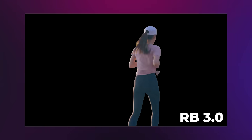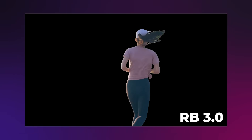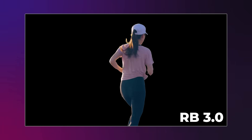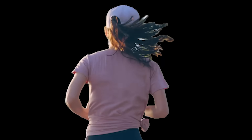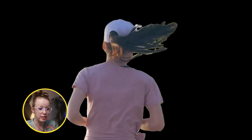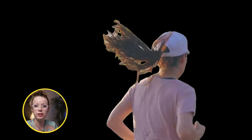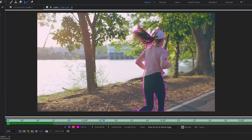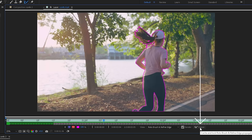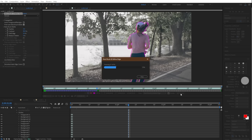Looking at the results, Rotobrush 3.0 keeps track of the body very well. But the most impressive thing is definitely the hair — it really tries to follow the shape of the hair and even masked out some of the see-through parts. What's really cool is if you like the results, you can click Freeze to lock in the track.